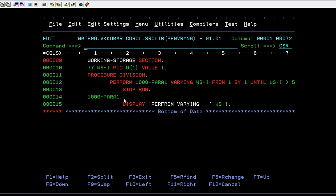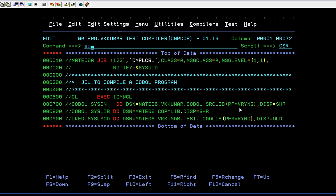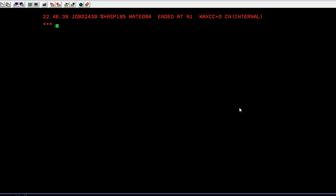Now let's compile the program. The compilation has been successful.